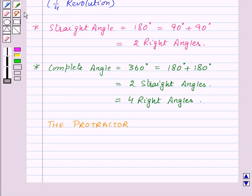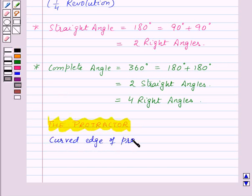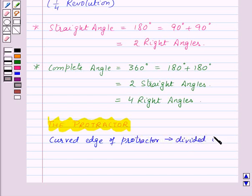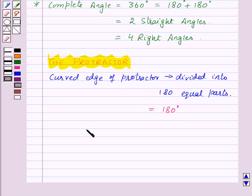Now let's see how to measure an angle with the help of a protractor. You must be having a protractor in your instrument box. The curved edge of the protractor is divided into 180 equal parts. The markings start from 0 degrees on the right side and end with 180 degrees on the left side, and vice versa.